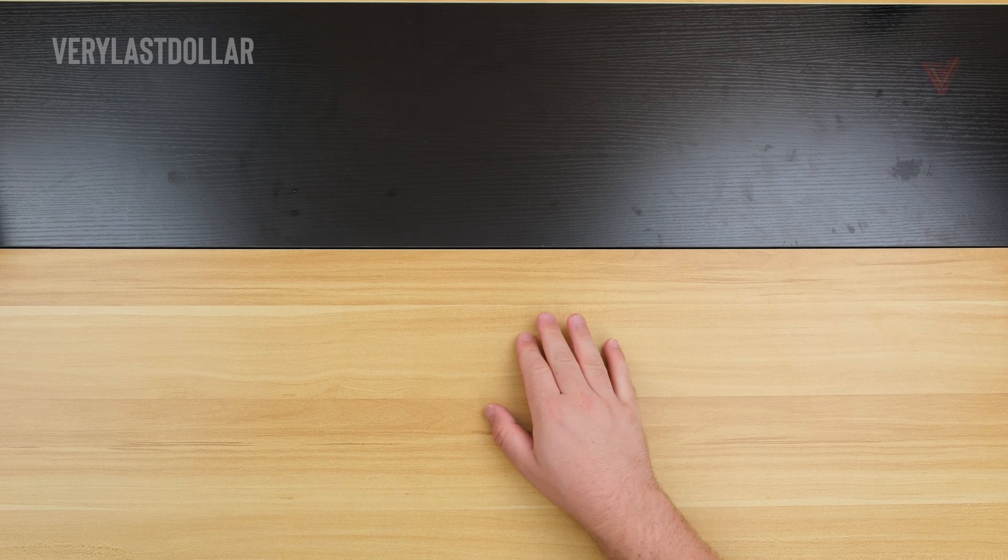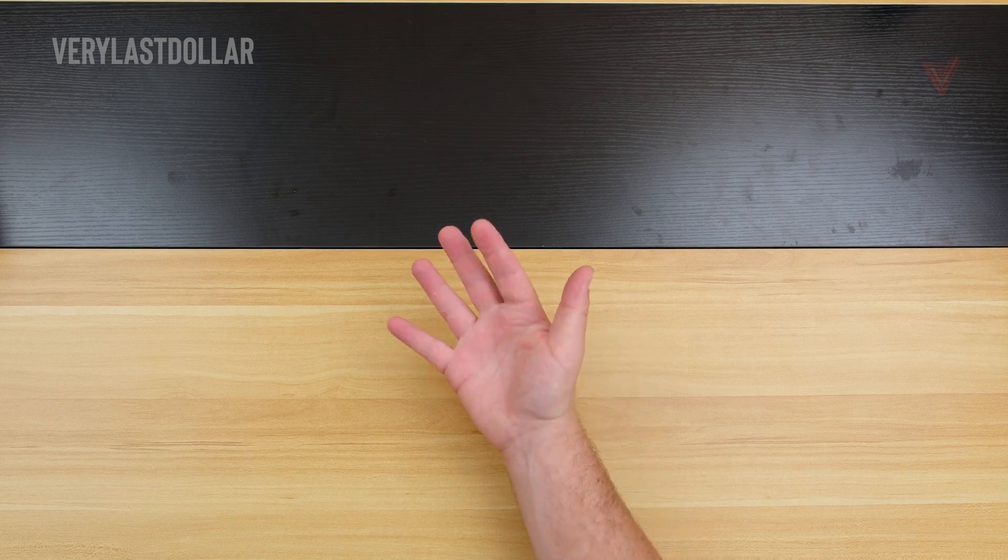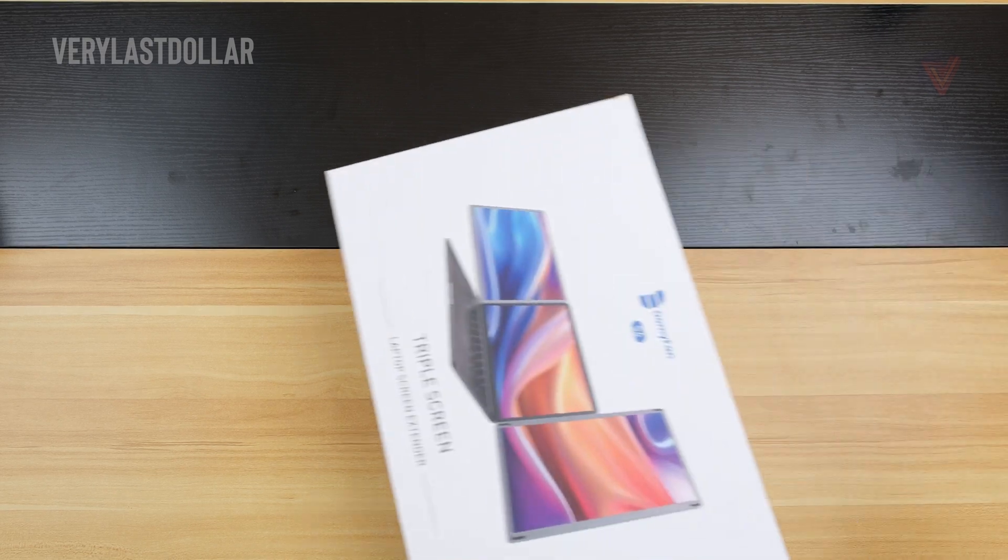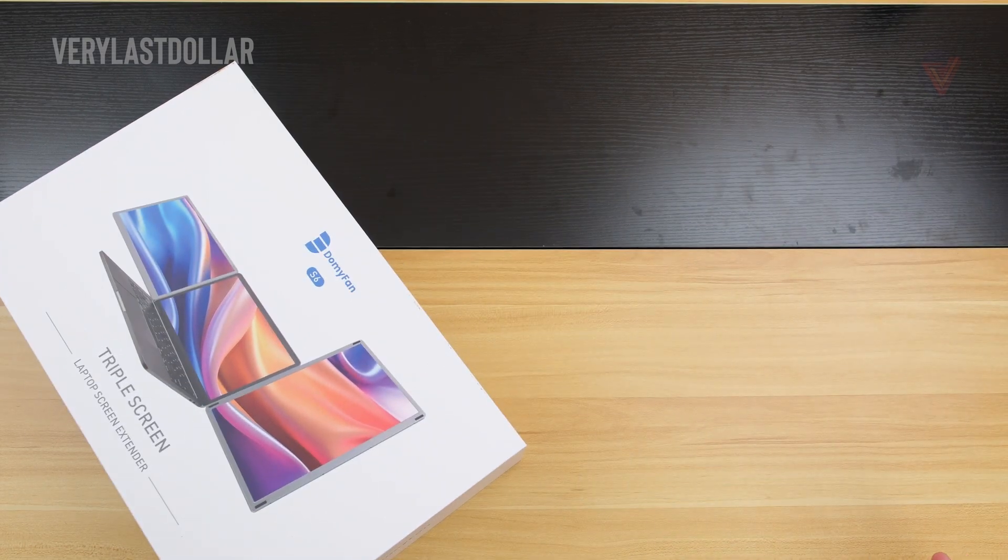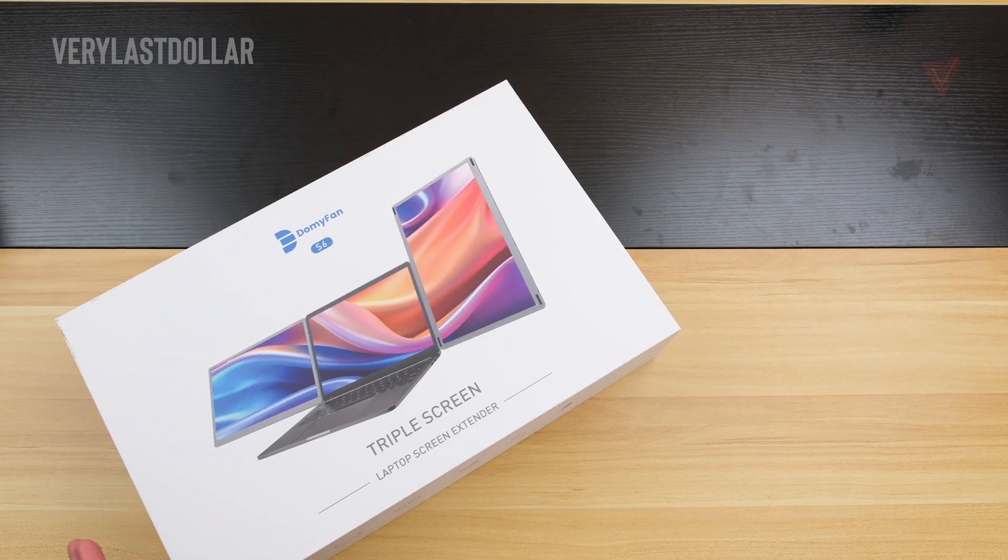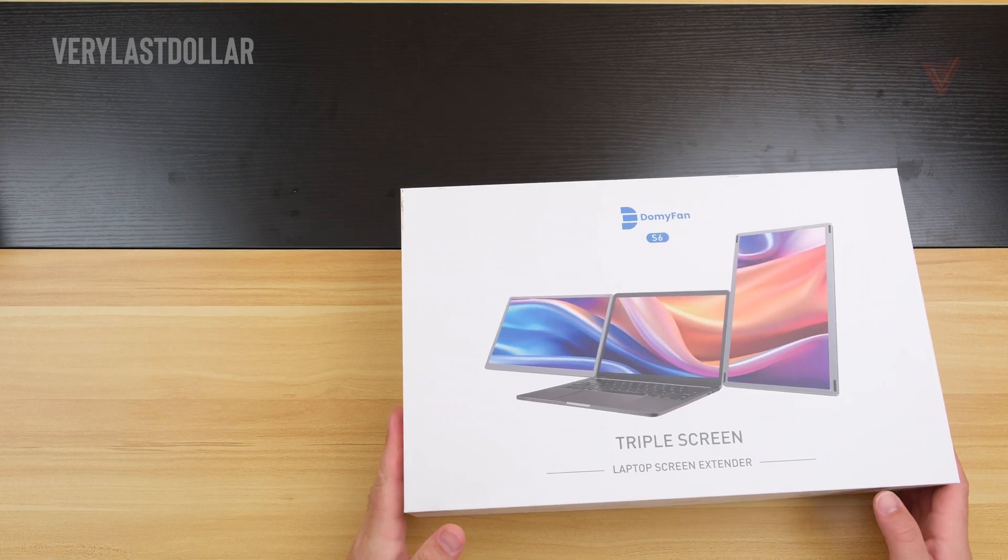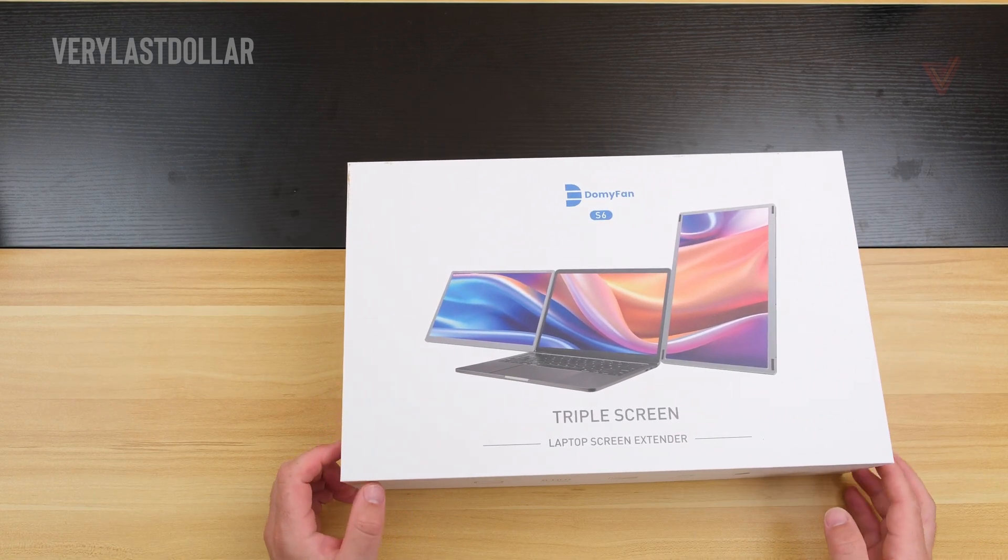Hello and welcome back. It's V. Let's get started. This triple screen monitor was sent to me for review. These are my thoughts and only my thoughts. I was not paid to review this.